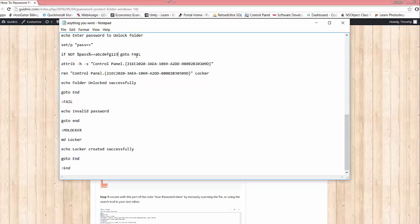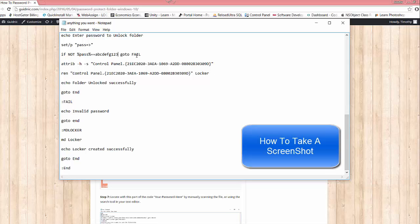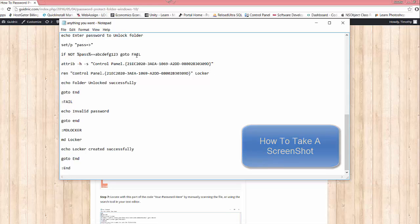At this point I would advise to either take a screenshot of that little snippet of code - I can actually link you in the description to another video on how to take screenshots in Windows 10 and Windows 7. We're going to need to remember this password somehow: write it down, take a screenshot, take a picture of it with your phone, something, because you need this to access this folder. So mine is ABCDEFG123, I need to remember that.